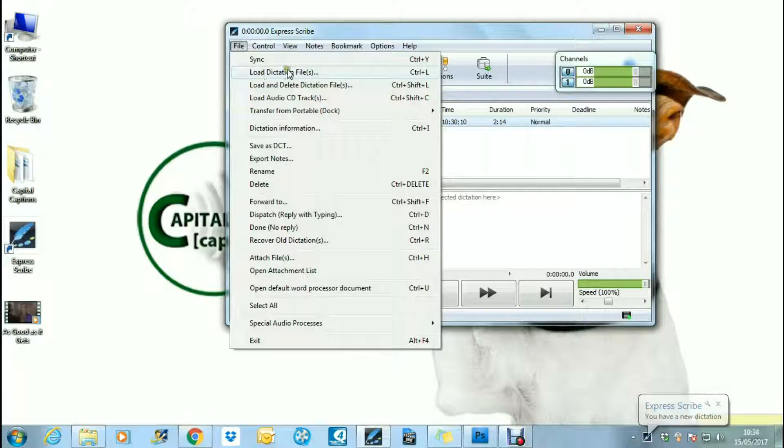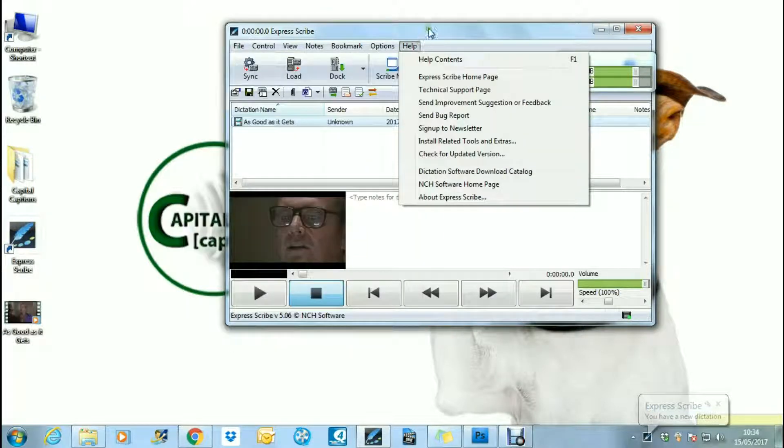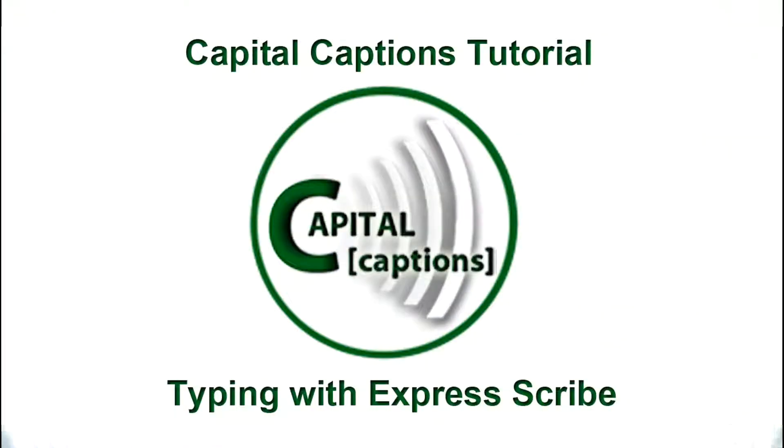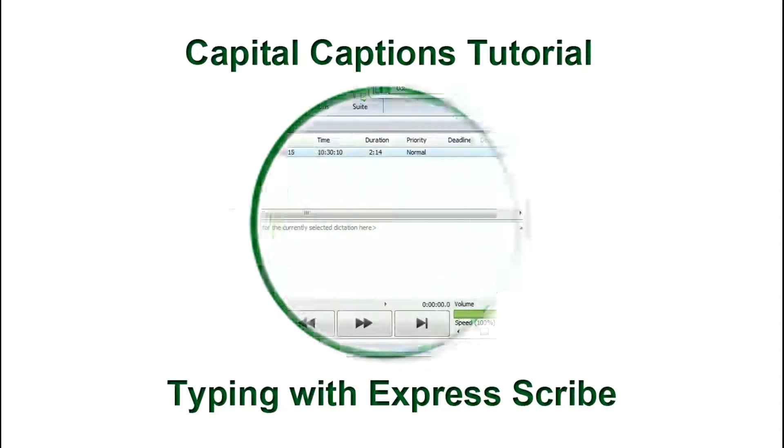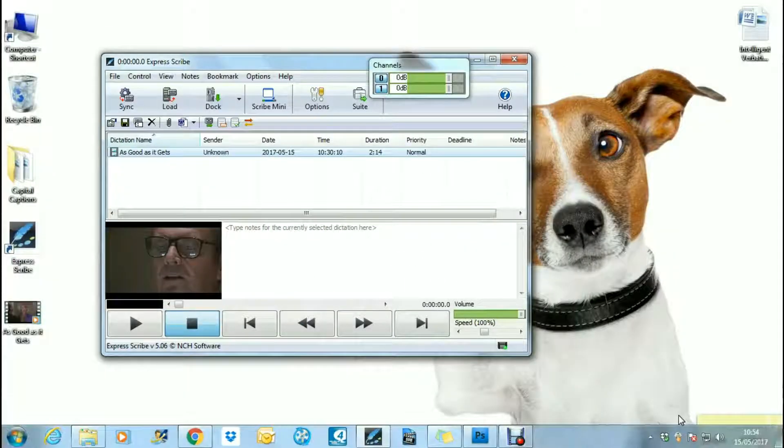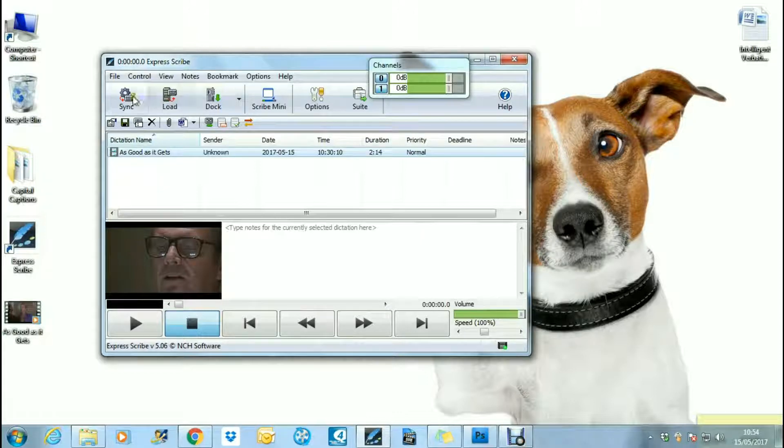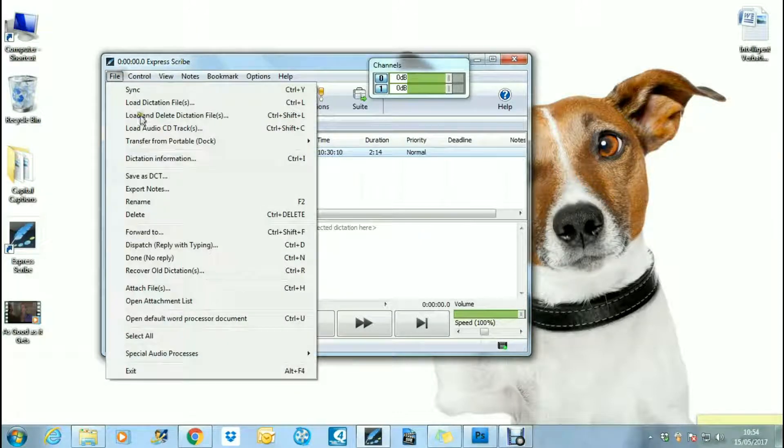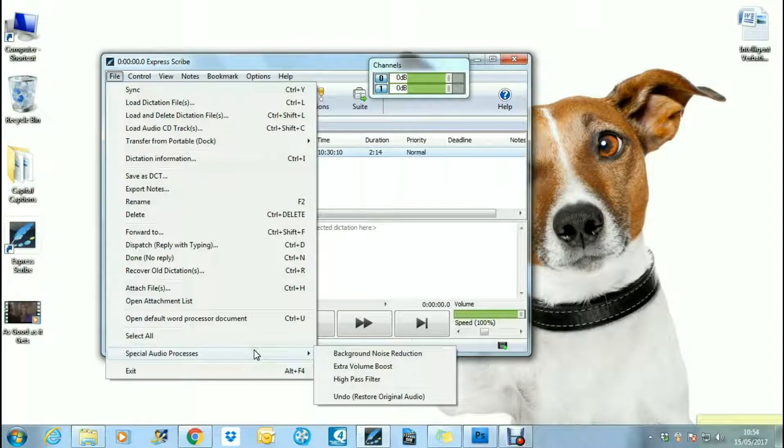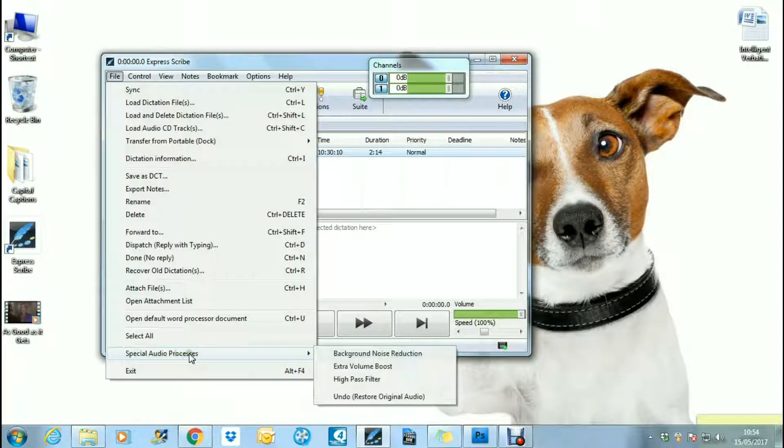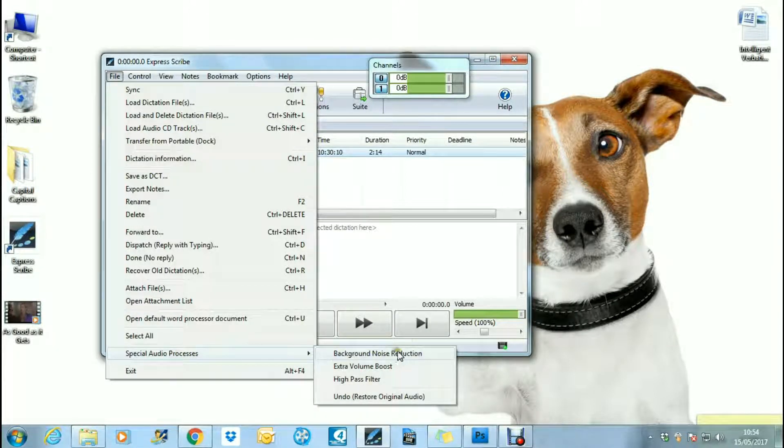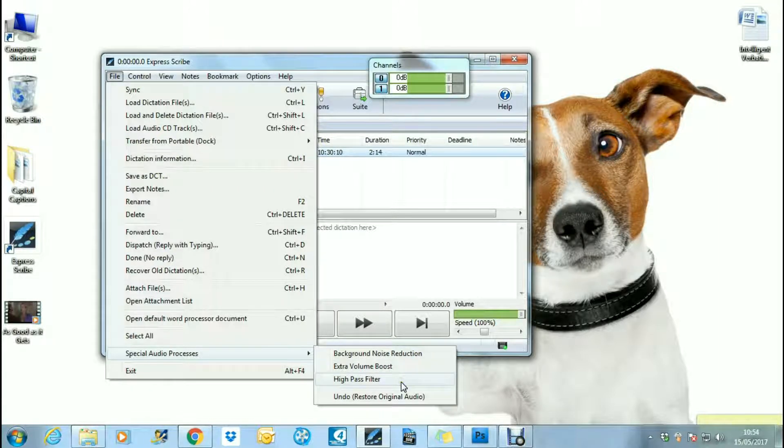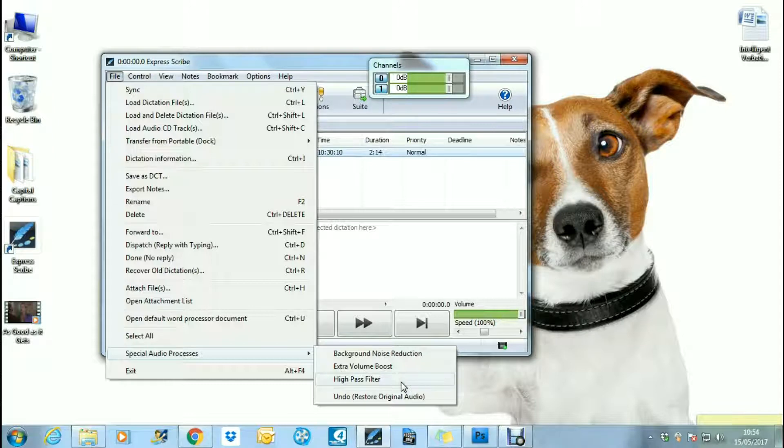Typing and editing your audio with ExpressScribe. Once you have your video loaded up in ExpressScribe ready for transcription, you have some options to edit the video sounds to make it easier to hear. You can go to special audio processes under the file menu, and you can reduce background noise, increase the volume of the audio, or use the high pass filter which gets rid of any high frequency buzzing noise in the audio file.